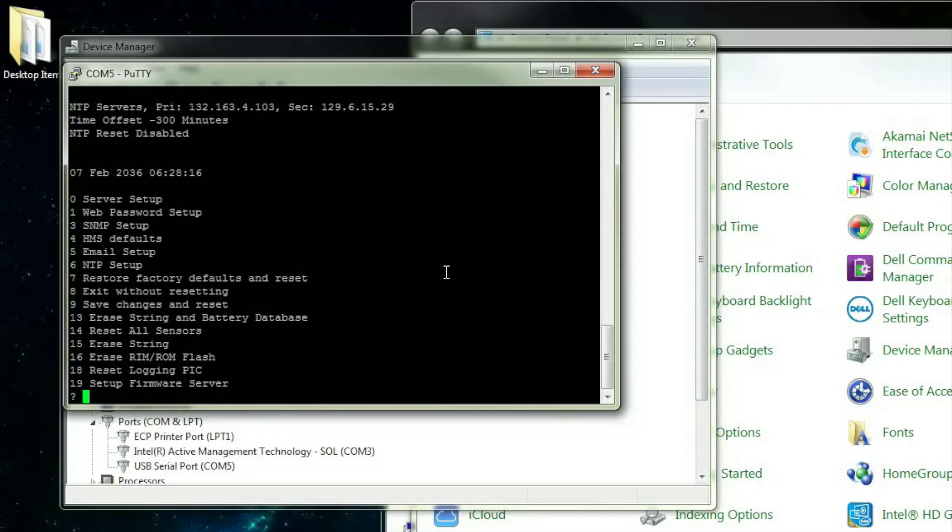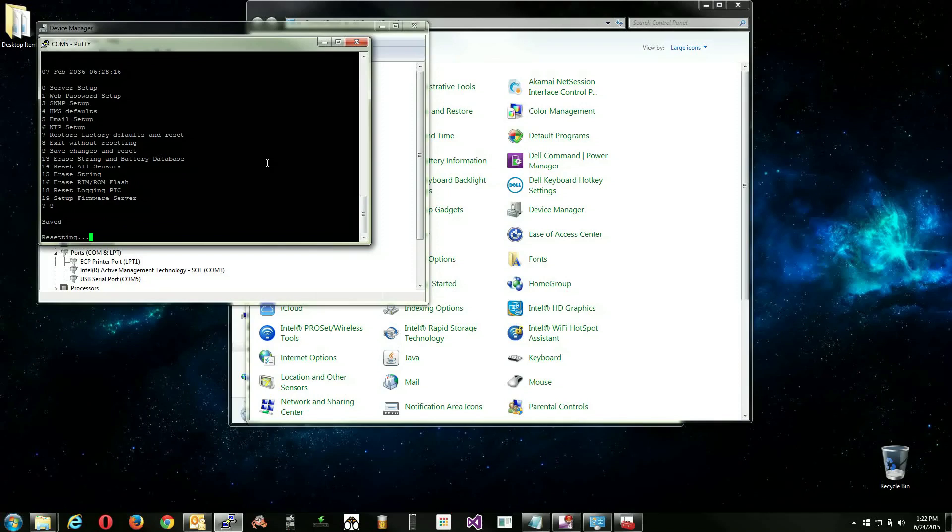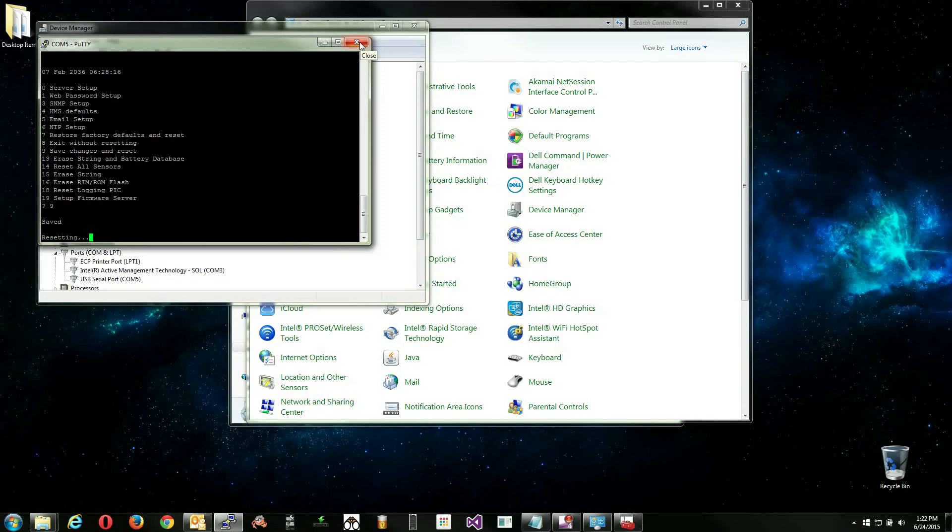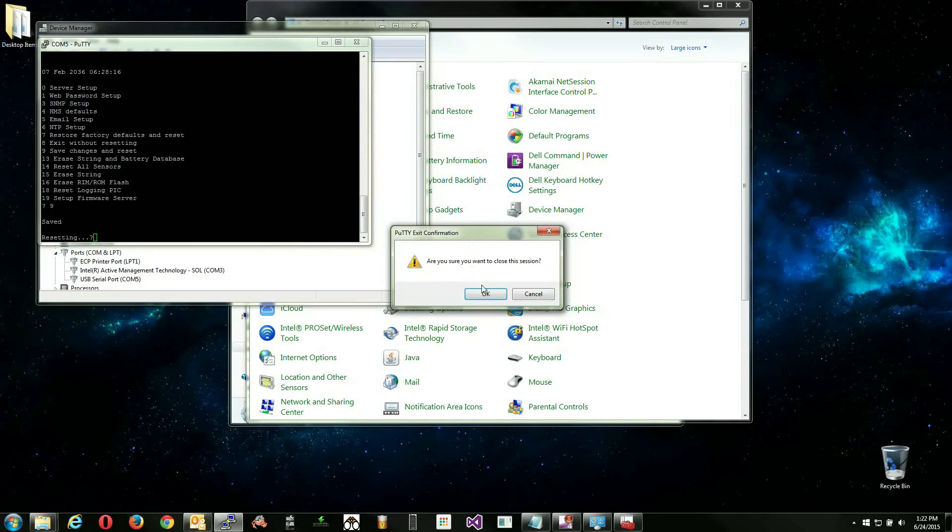You will be returned to the main menu. From here, use option 9 to save changes and reset. This will reboot the site controller and make the IP address changes you just made active.